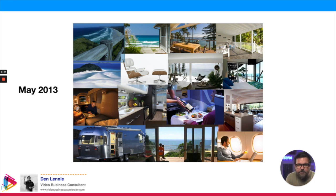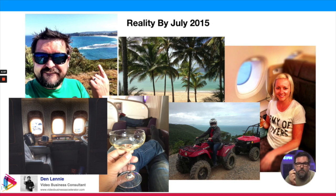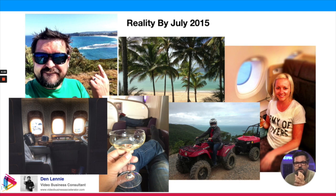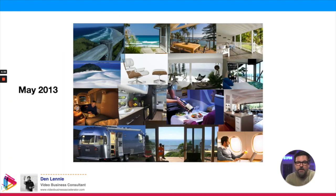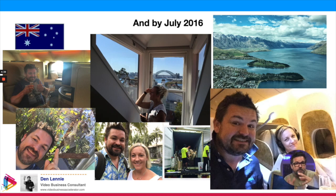That was May 2013, and by July 2015 it was all reality. That's a first class suite in Emirates that I've flown in not once, not twice, but three times. I flew upper class with Virgin, we visited multiple beautiful destinations including Hamilton Island, and my wife and I traveled in first and business class on Singapore Airlines. This all became pretty normal quite quickly.